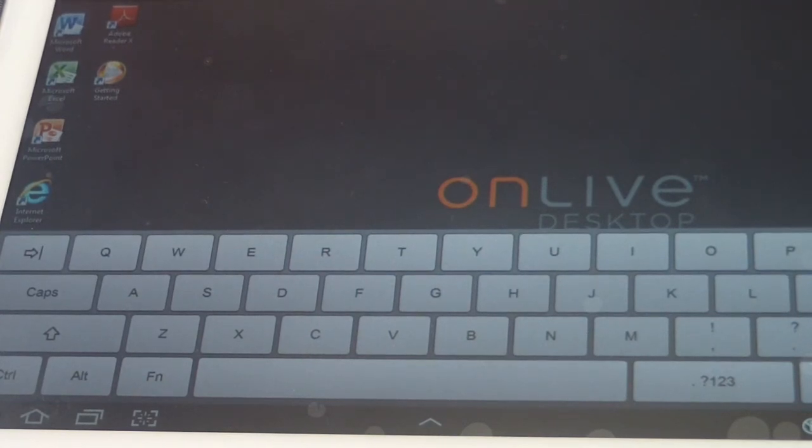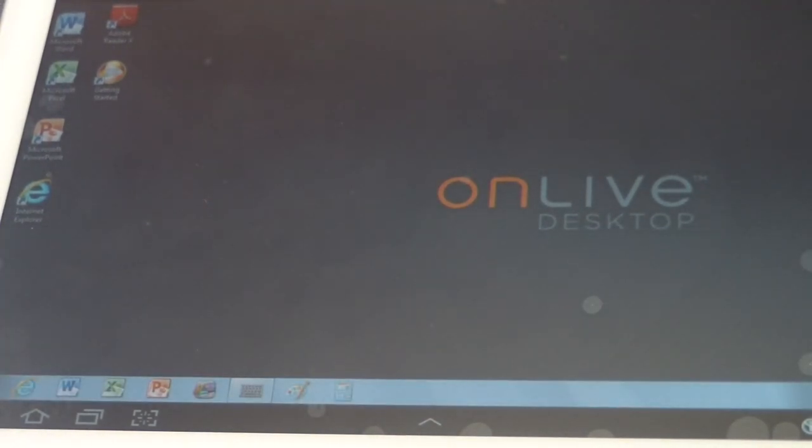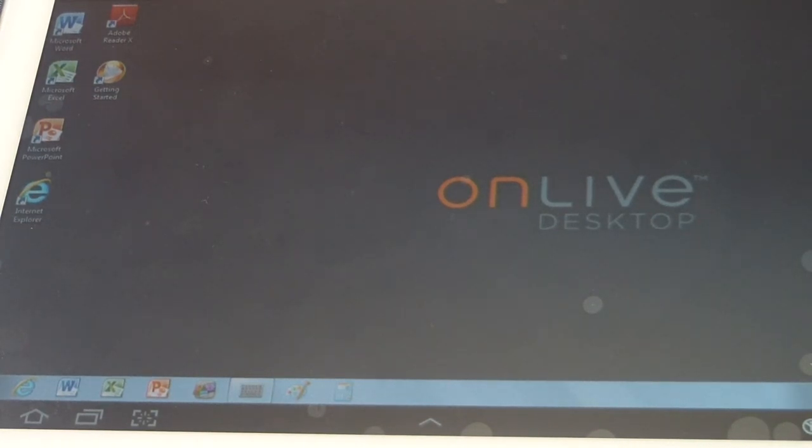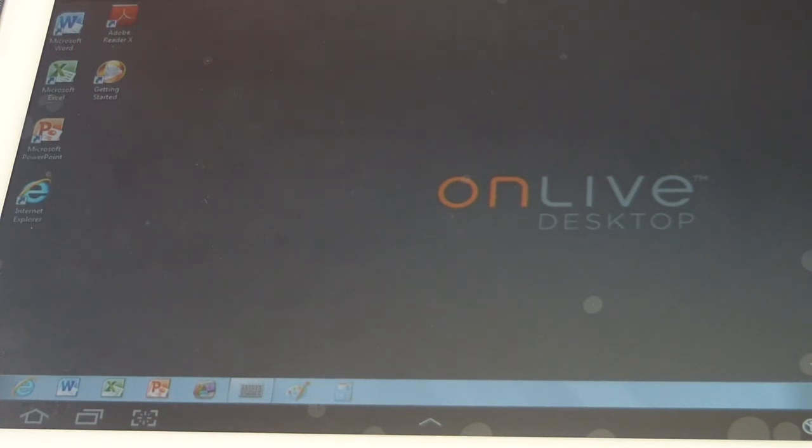Because like I said, it gives you two gigs of free cloud storage. And also, there's price points to this. The free one gives you two gigs.